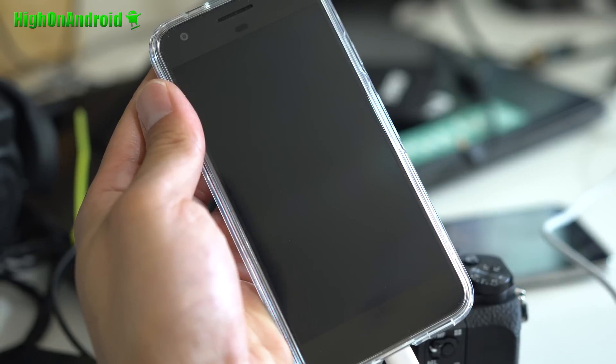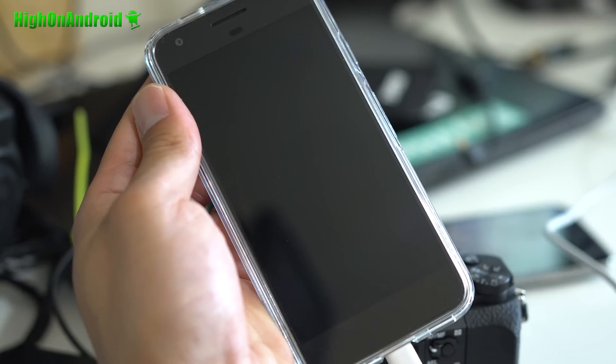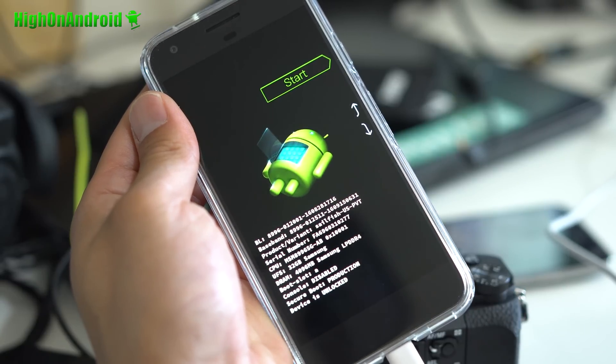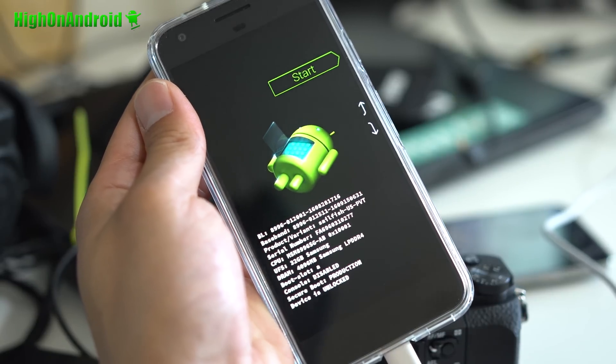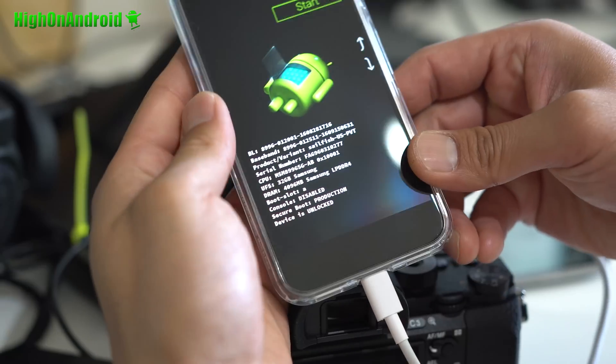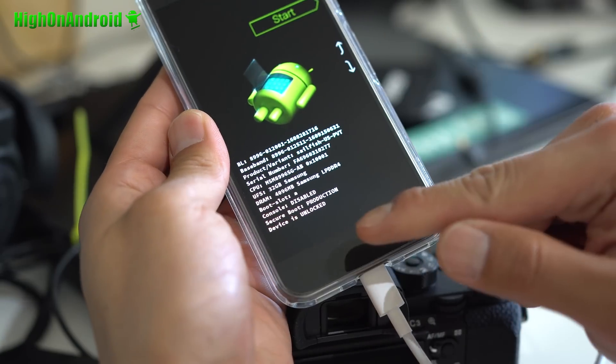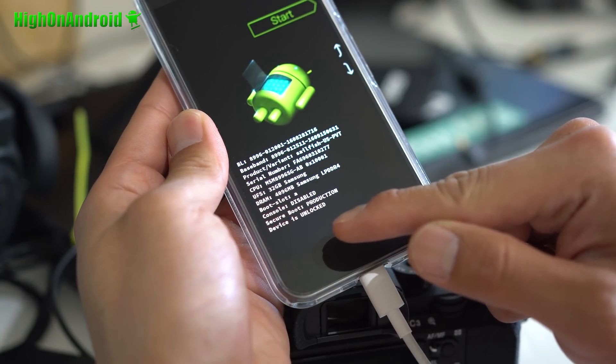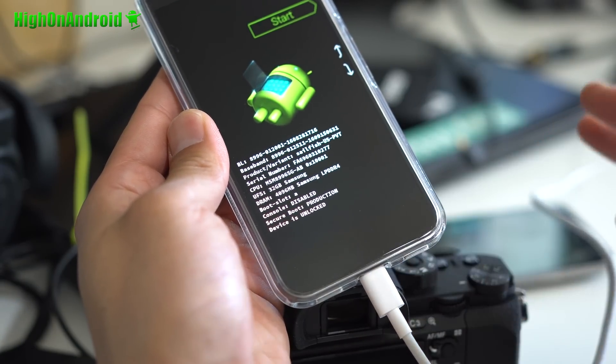And your phone will reboot. And it should now say devices unlocked. Then you're good to go.